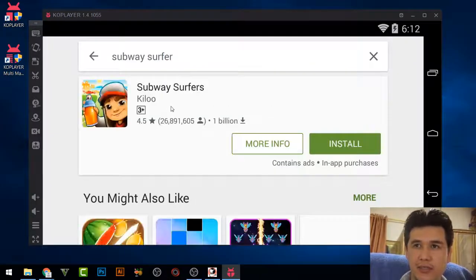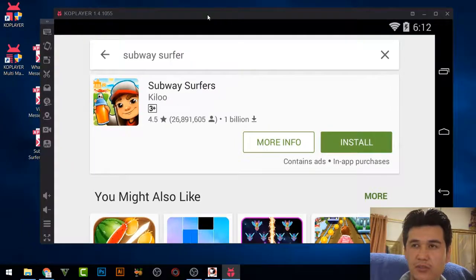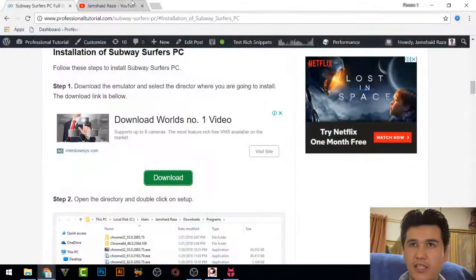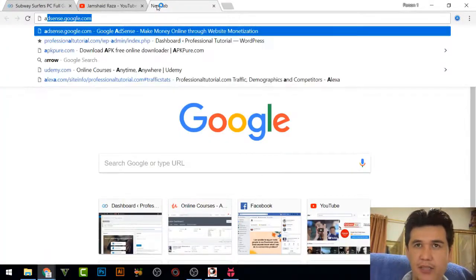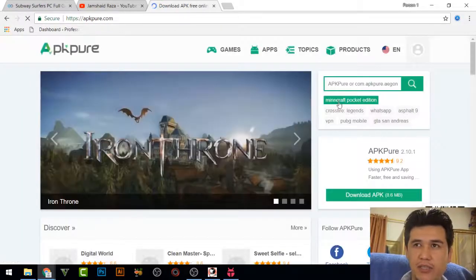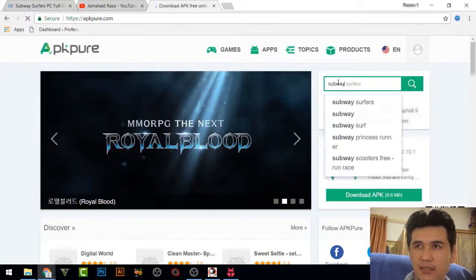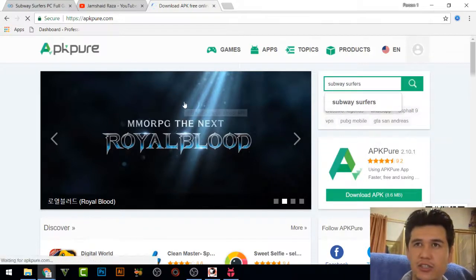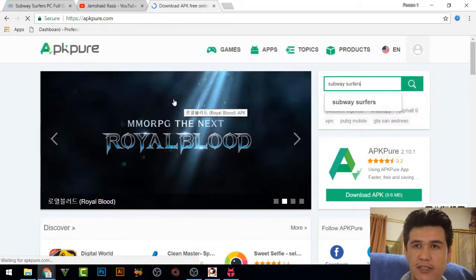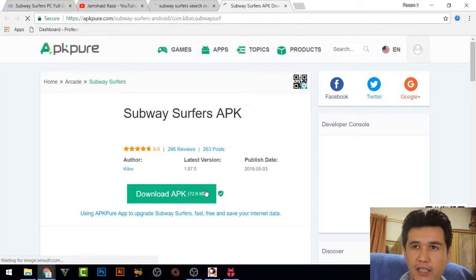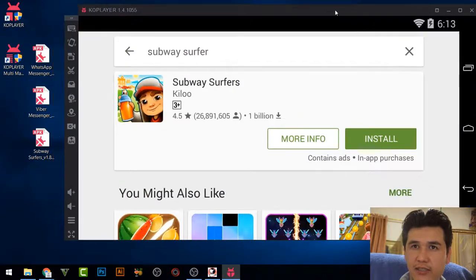Another option: in your browser go to APKPure.com where you can directly download the APK file. For example, to install Subway Surfers, search for it, click the link, get the download link, and download the APK. I have already downloaded Subway Surfers.